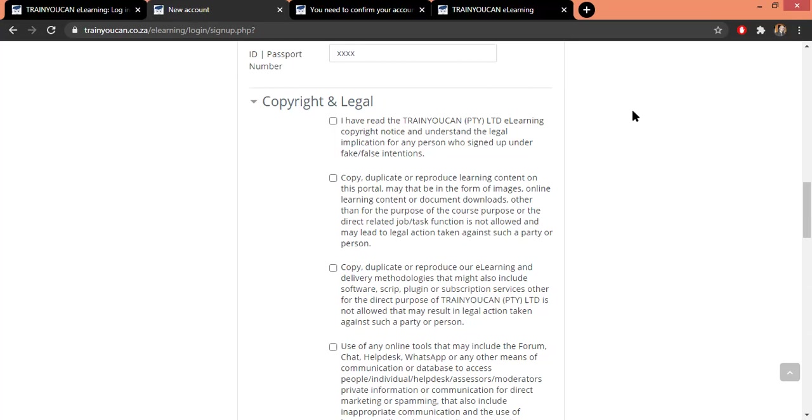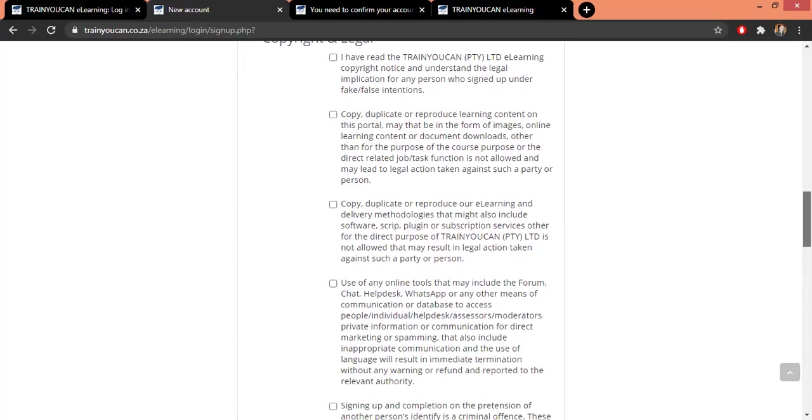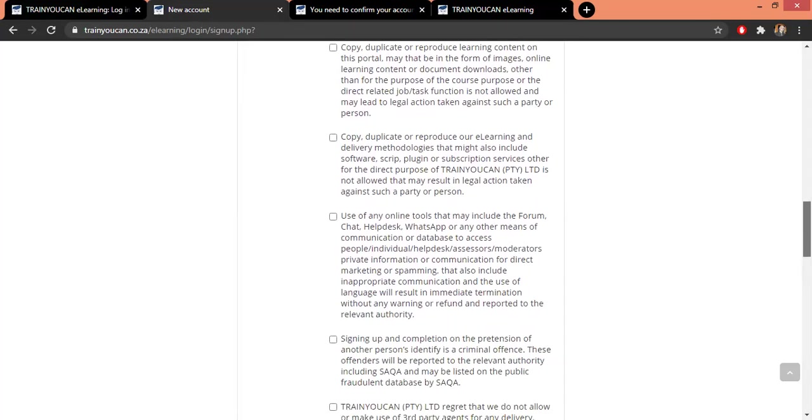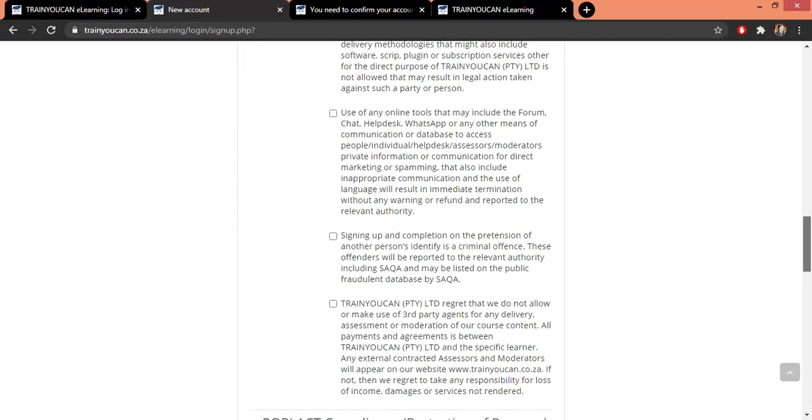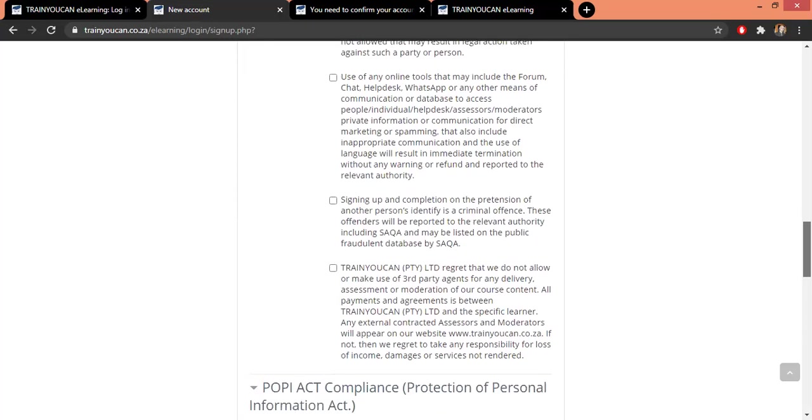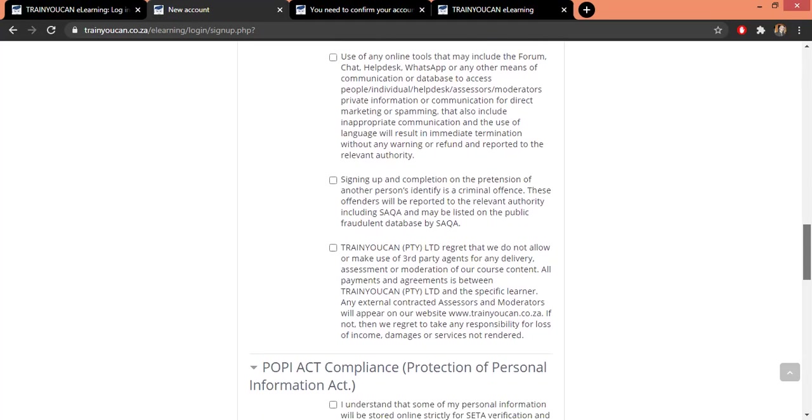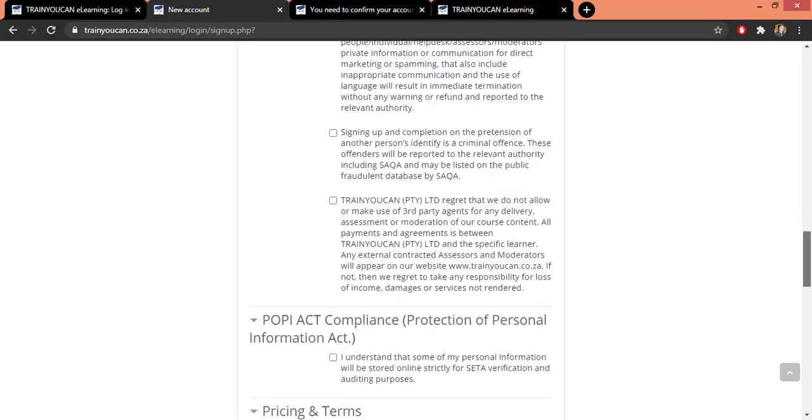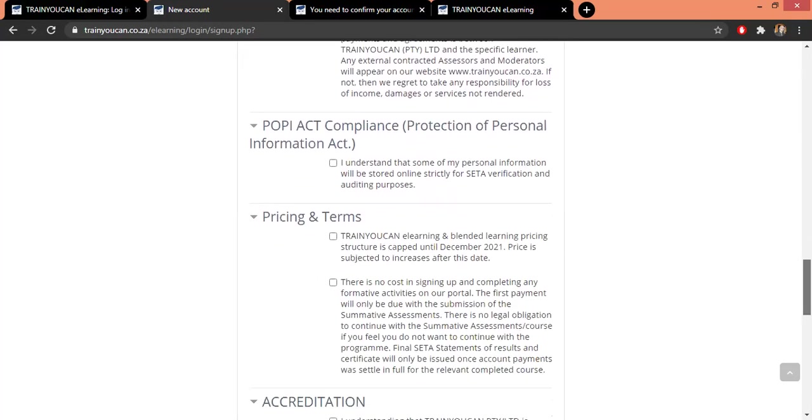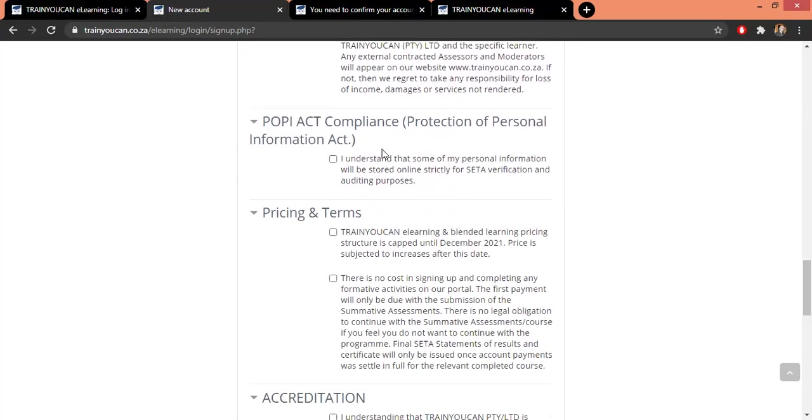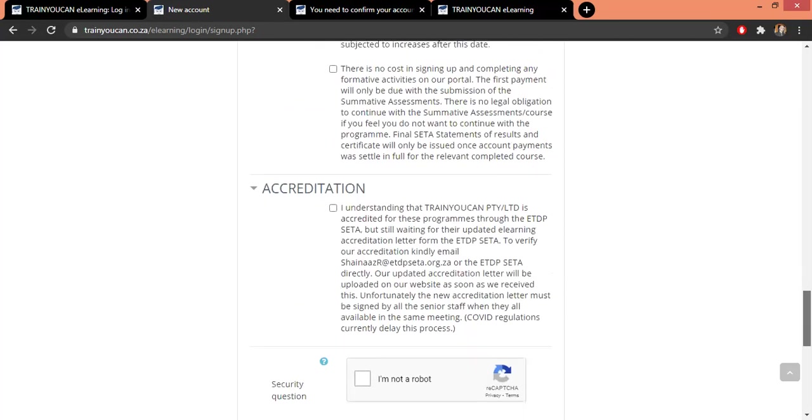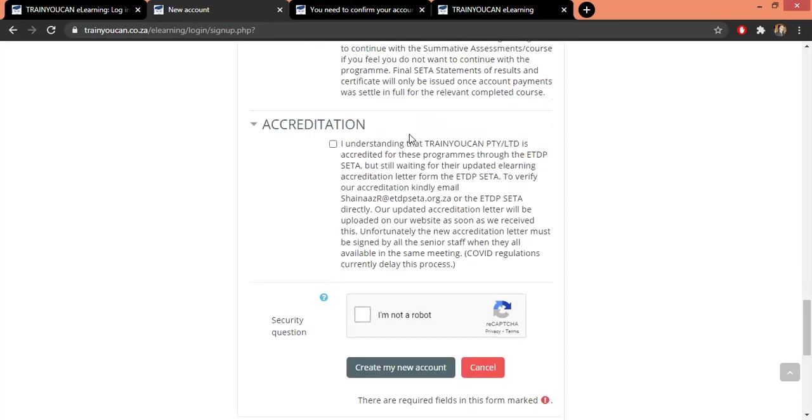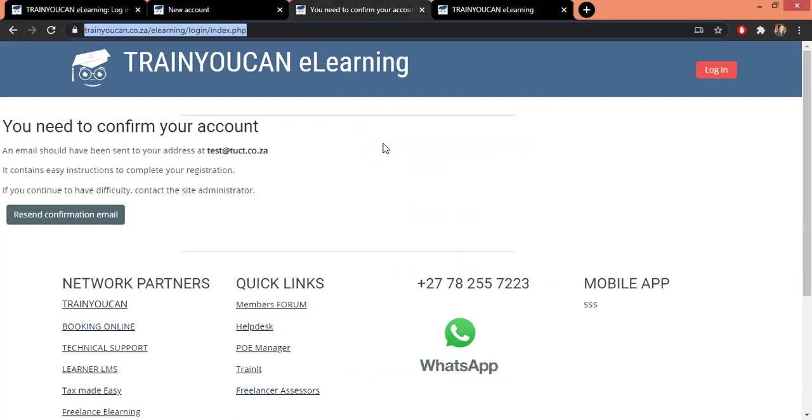For the phone number, you can see that you need to format it to the local format. We have a copyright notice also - certain things where people misuse our platform or Facebook or communication groups to spam other learners. So it just tells you all your legal rights and what we are allowed to do. Our POPI Act also, just to let you know that we comply with the POPI Act and we do store some of your personal information online because the SETA is going to need your personal information so that gets then carried over to the SETA, into the SAQA and our LMS database. And our pricing terms and also our accreditation - click here.